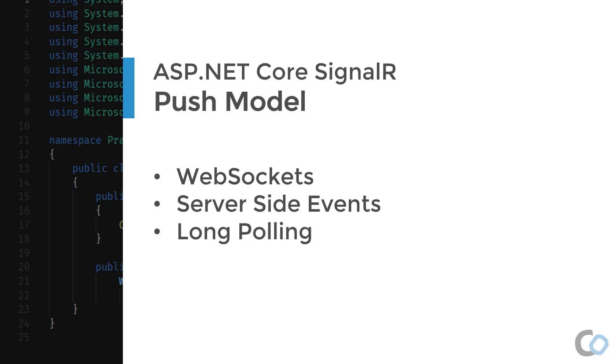Ideally, we would want to use more of a push model where the server sends data down to the client without the client having to request it.